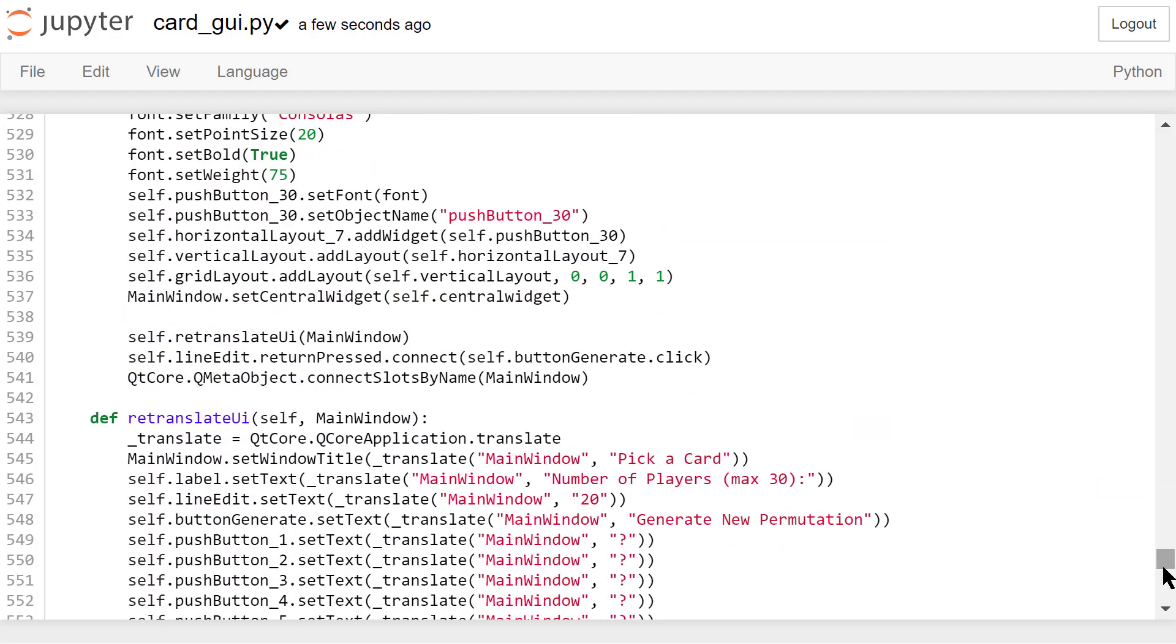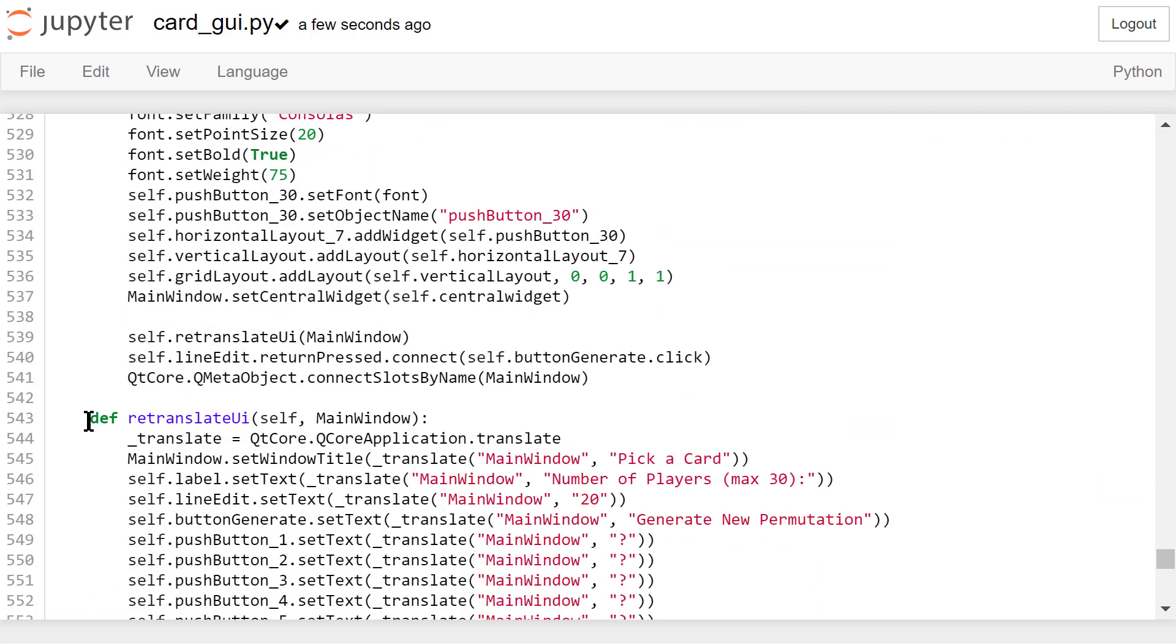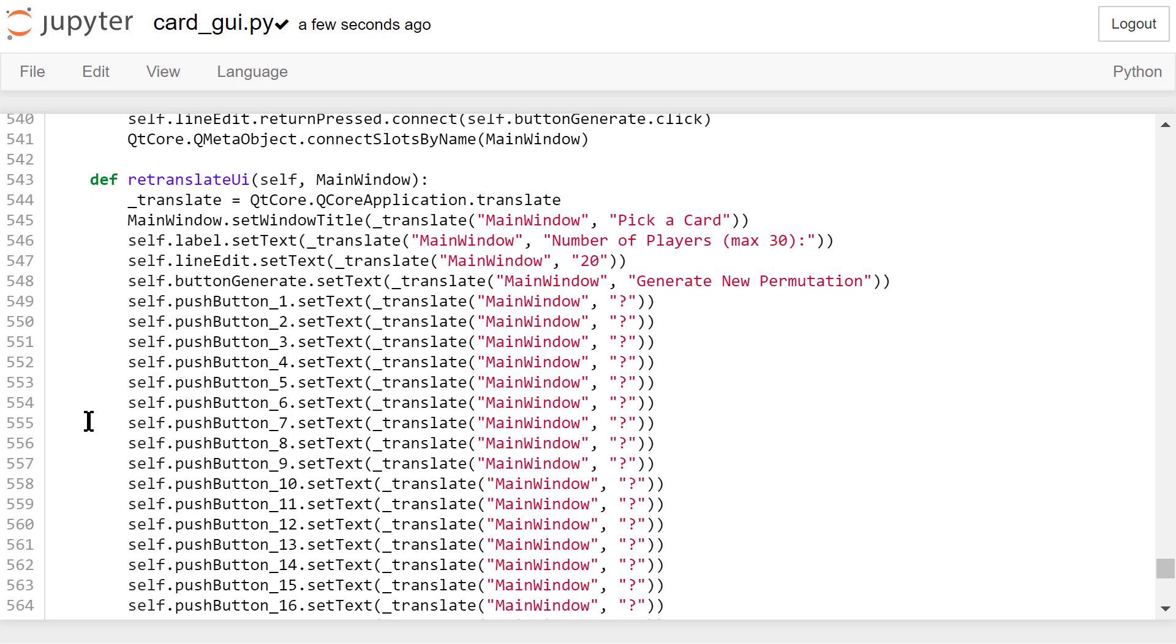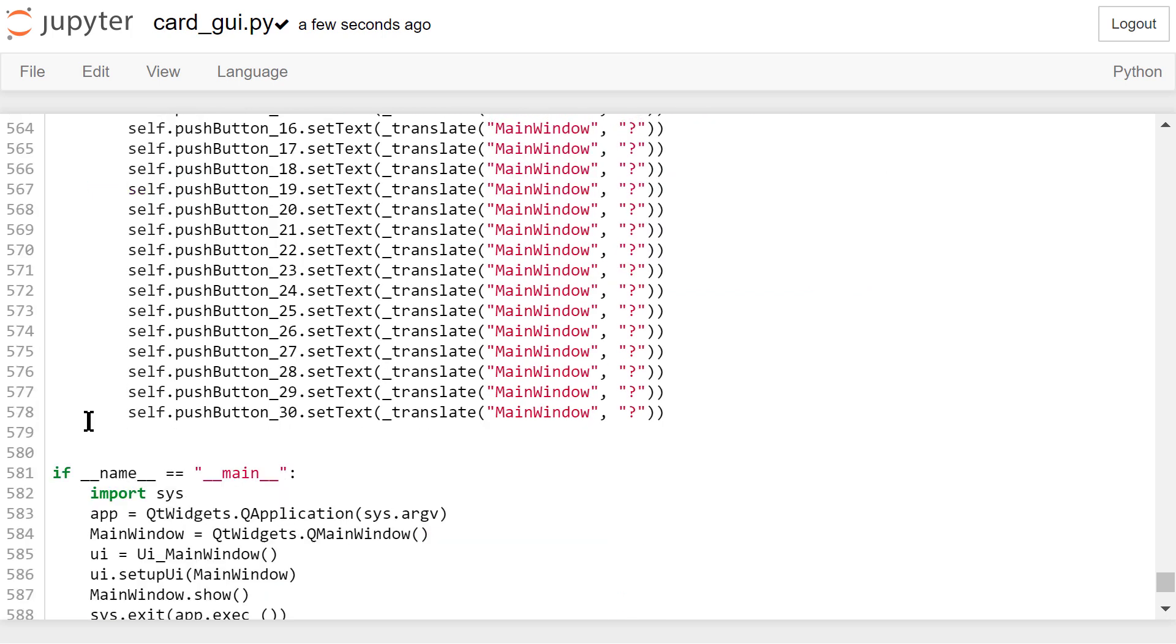Some of the properties are defined in this retranslateUI function. Don't change anything in this Python file.